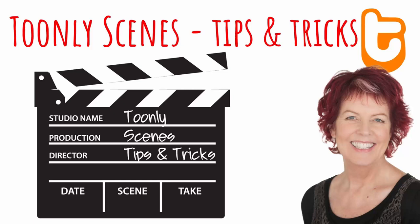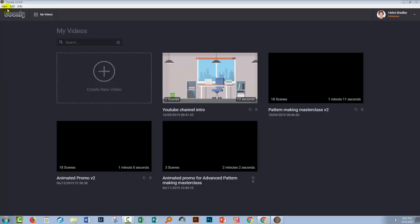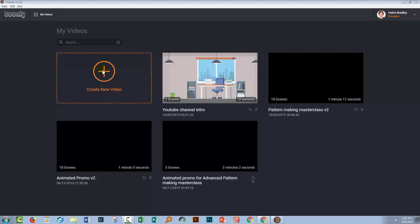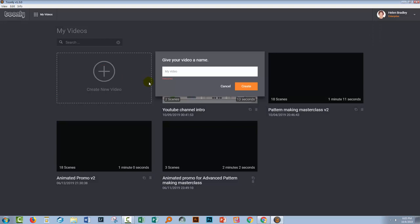Hello and welcome to this video tutorial. Today we're looking at working with scenes in Toonely. I'm using Toonely version 1.3 and I am using the Enterprise version, although none of the things that I'm doing here are going to be any different in the regular version. I'm going to create a new video. I'm going to make this my channel intro and it's version two.